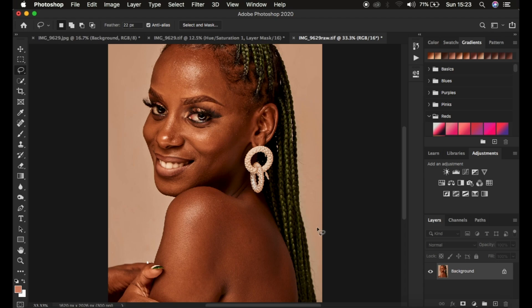So I'm going to explain frequency separation. Frequency separation is a skin retouching technique that puts the image into two layers: the high frequency layer and the low frequency layer. In the high frequency layer we have our textures, and in the low frequency layer we have our colors or the skin tones.